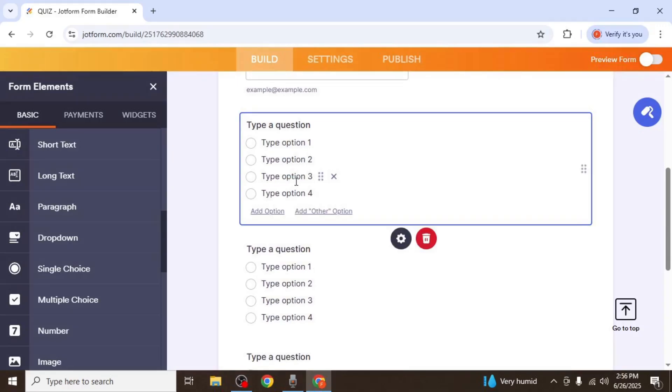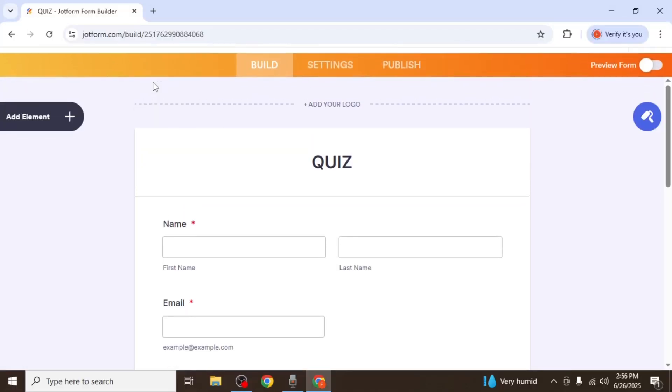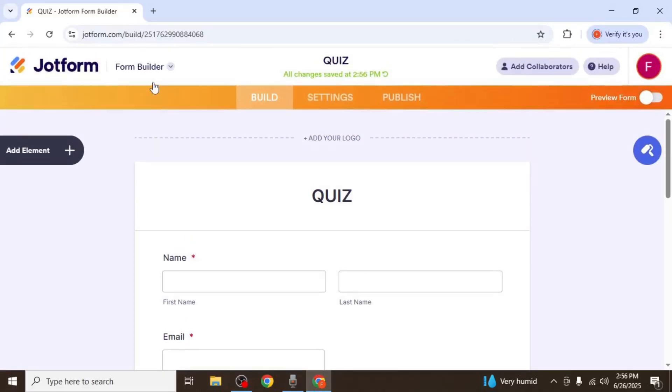If you want to add more than four answer choices, you can do so by editing the field. You can also remove options if necessary. Repeat this process to build the rest of your quiz. Once you've finished adding all your questions, the form will be automatically saved.